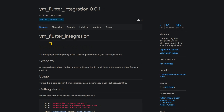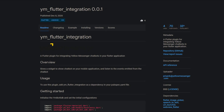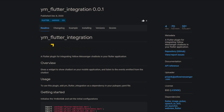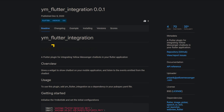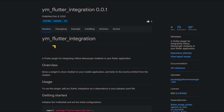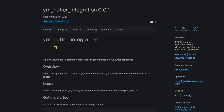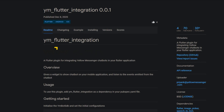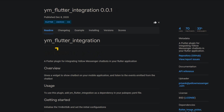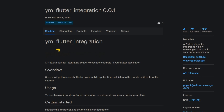A nice way to make your app more user-friendly is to use chatbots. With YM Flutter Integration you get a widget to display them. Furthermore, you can control the behavior of the chatbot by making it react only to certain events.